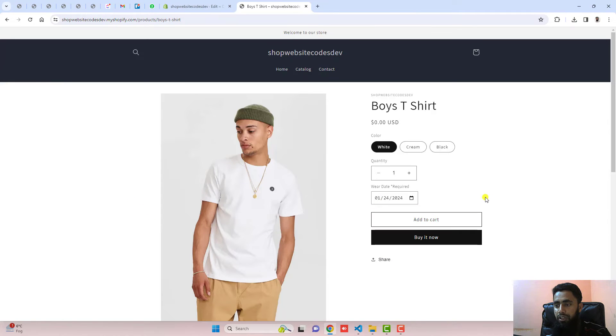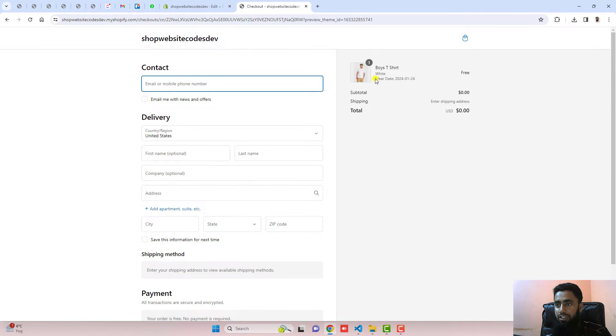After choosing the date, you can place the order. For example, I'm clicking on buy it now. That date is also displaying here.